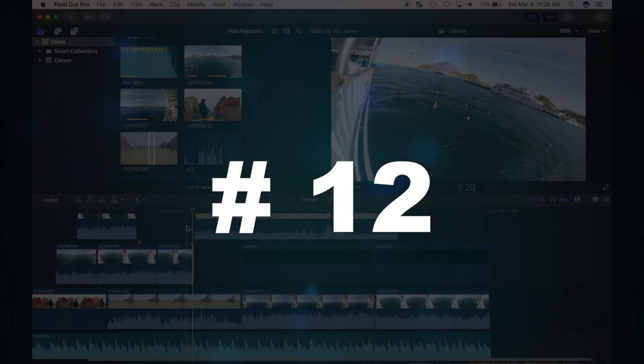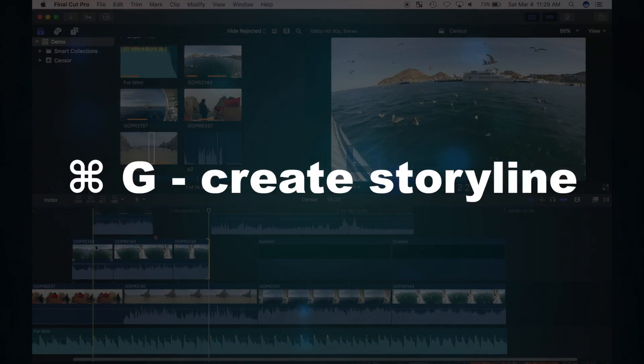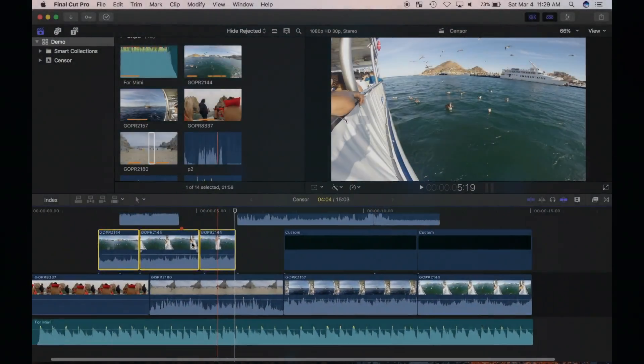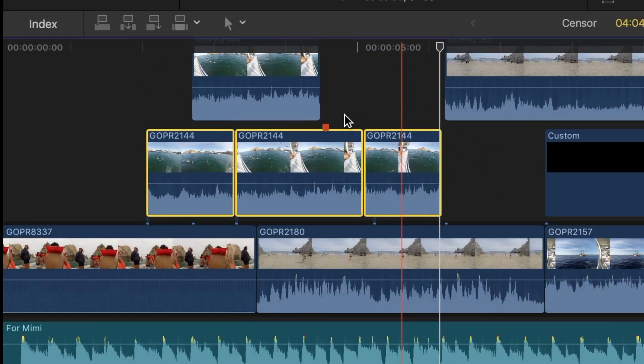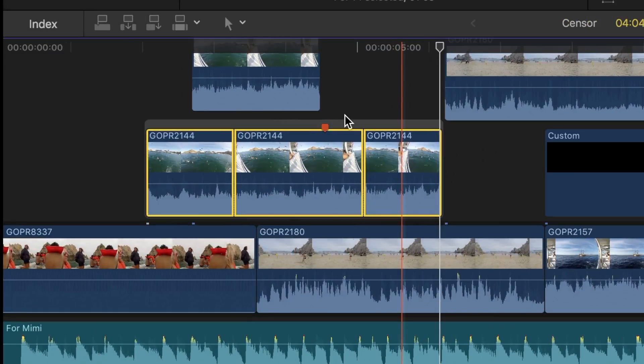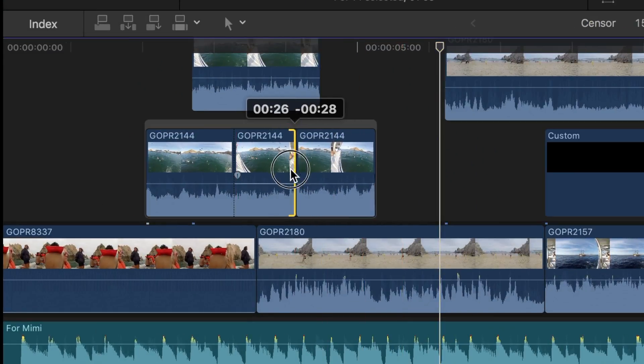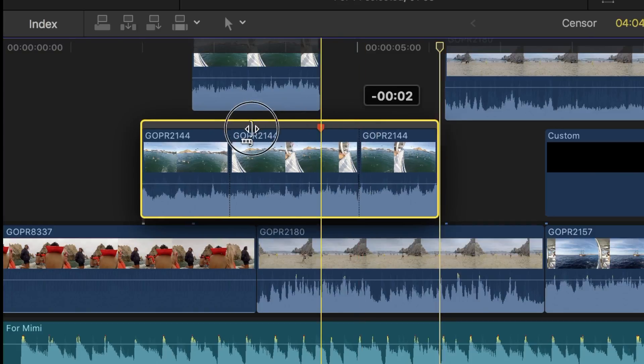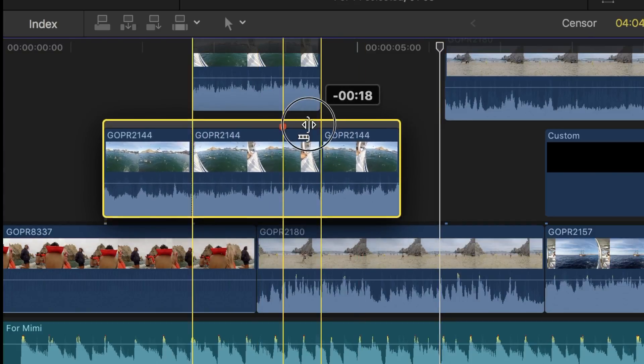Number twelve is used when working above the storyline. With one or more clips selected, pressing CMD G will create a connected storyline in which your clips will have magnetic properties, just like in the primary timeline.